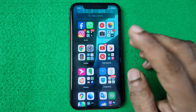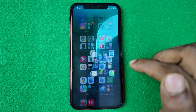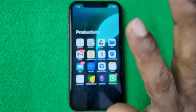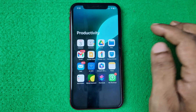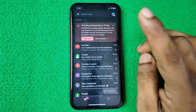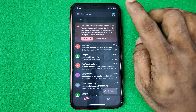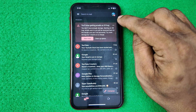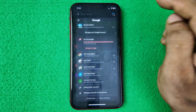First, open the Gmail app on your iPhone or Android. I'm using iPhone, but the steps are pretty much the same. Open Gmail and make sure your Gmail account is logged in, then tap on the profile icon in the top right corner.